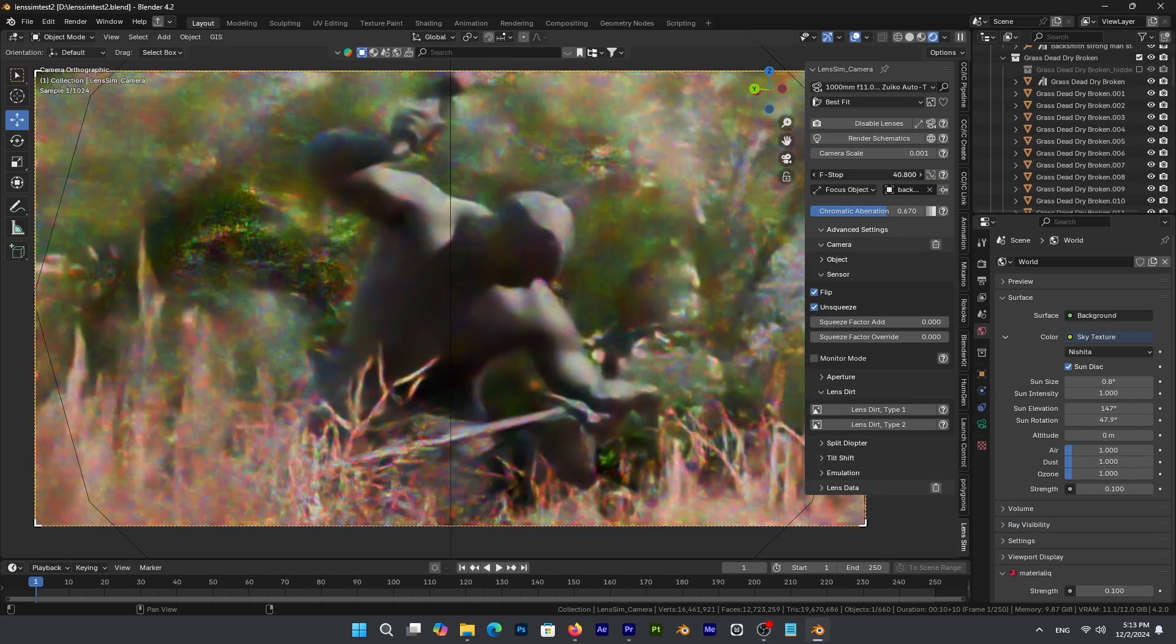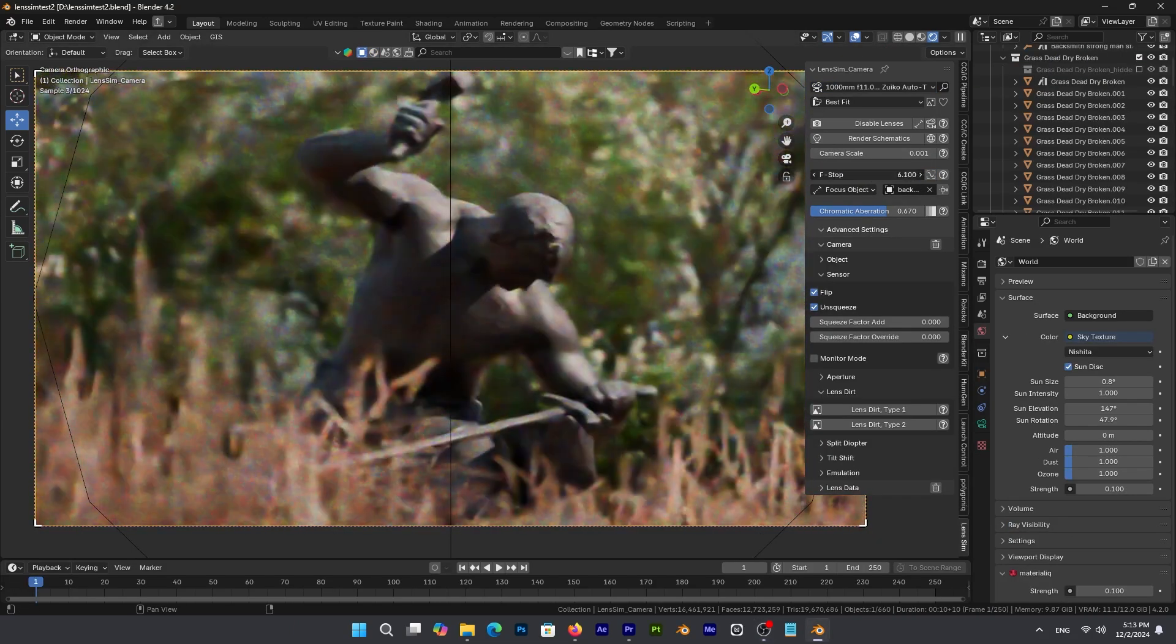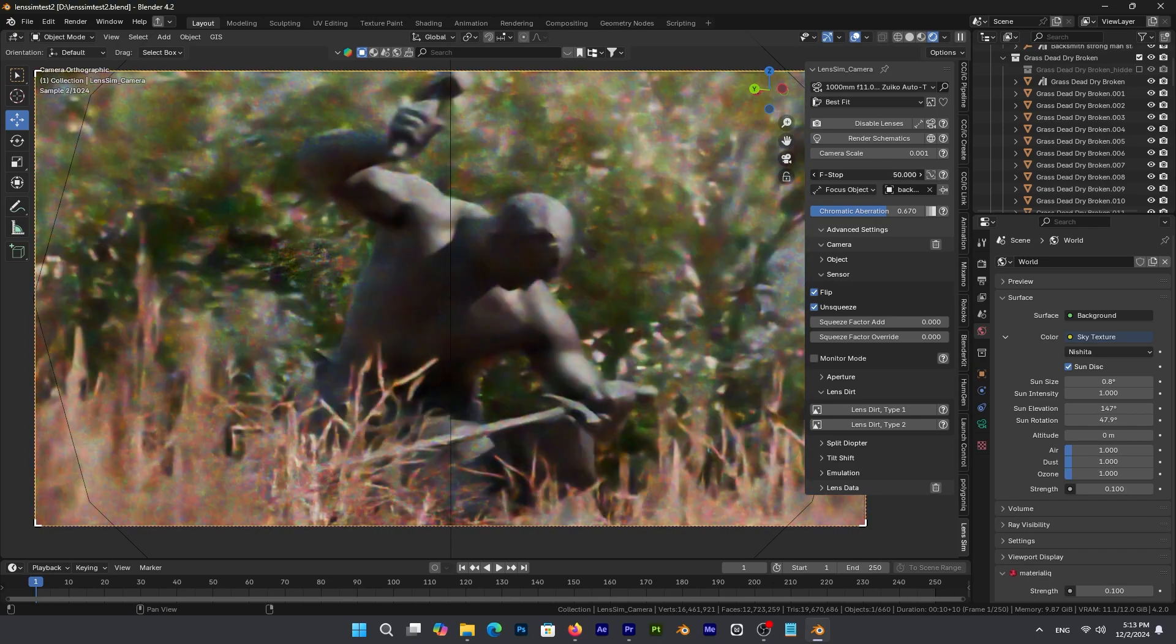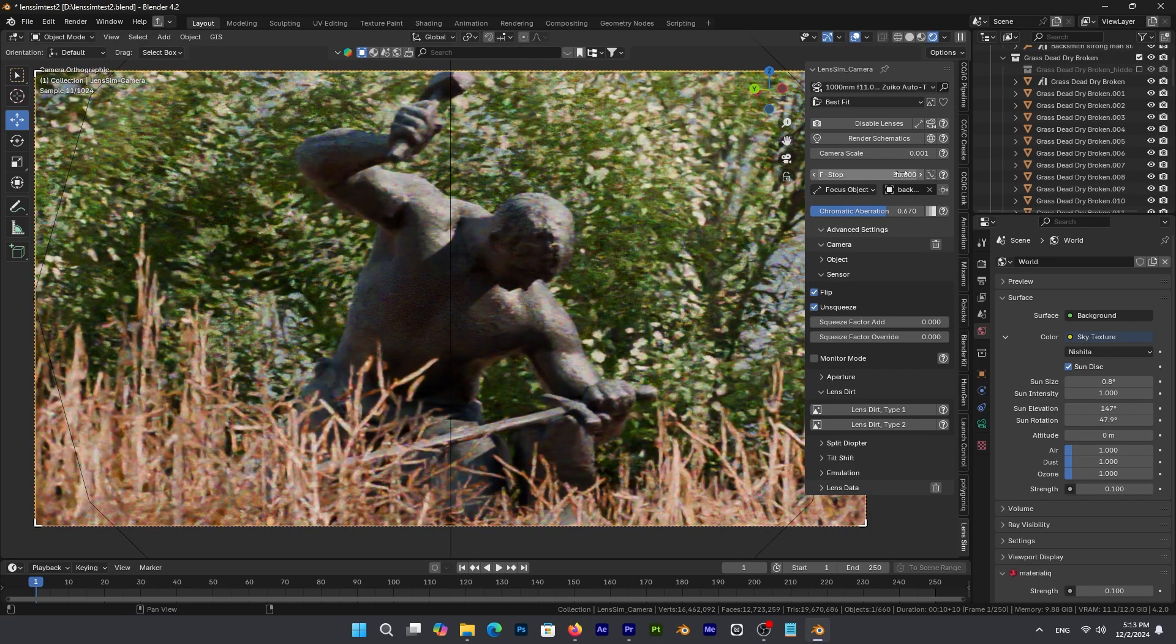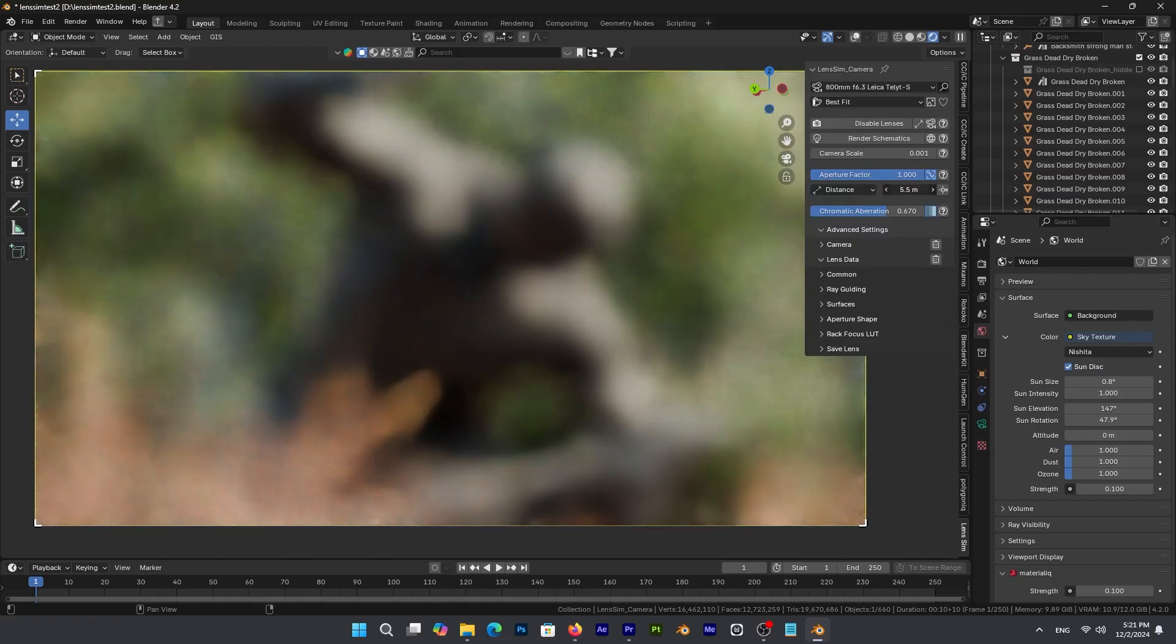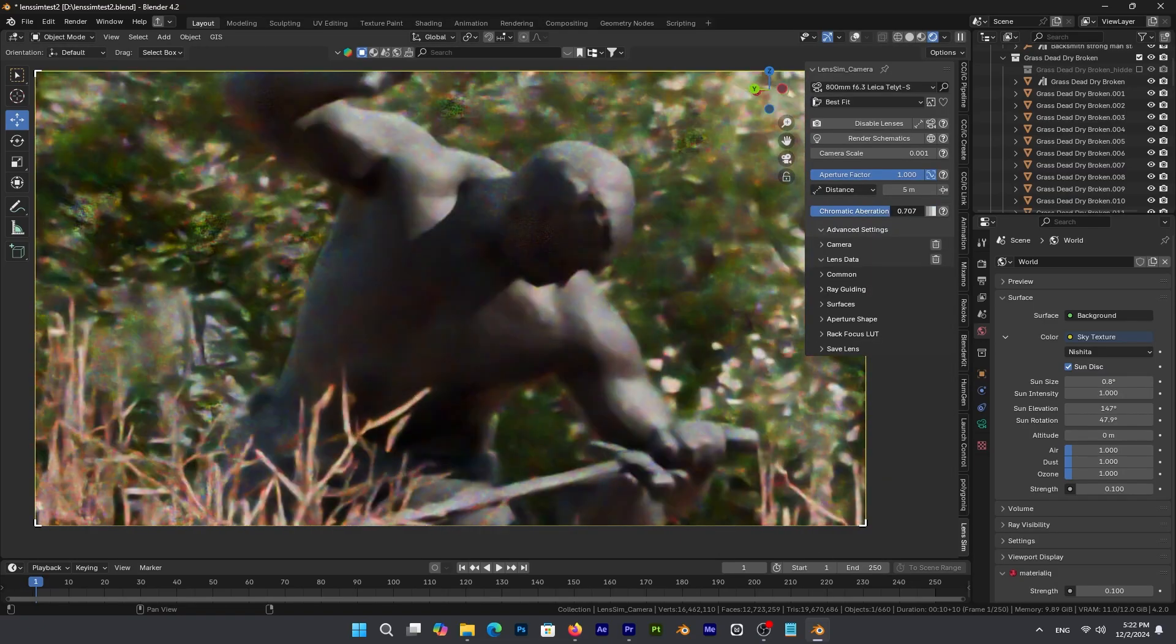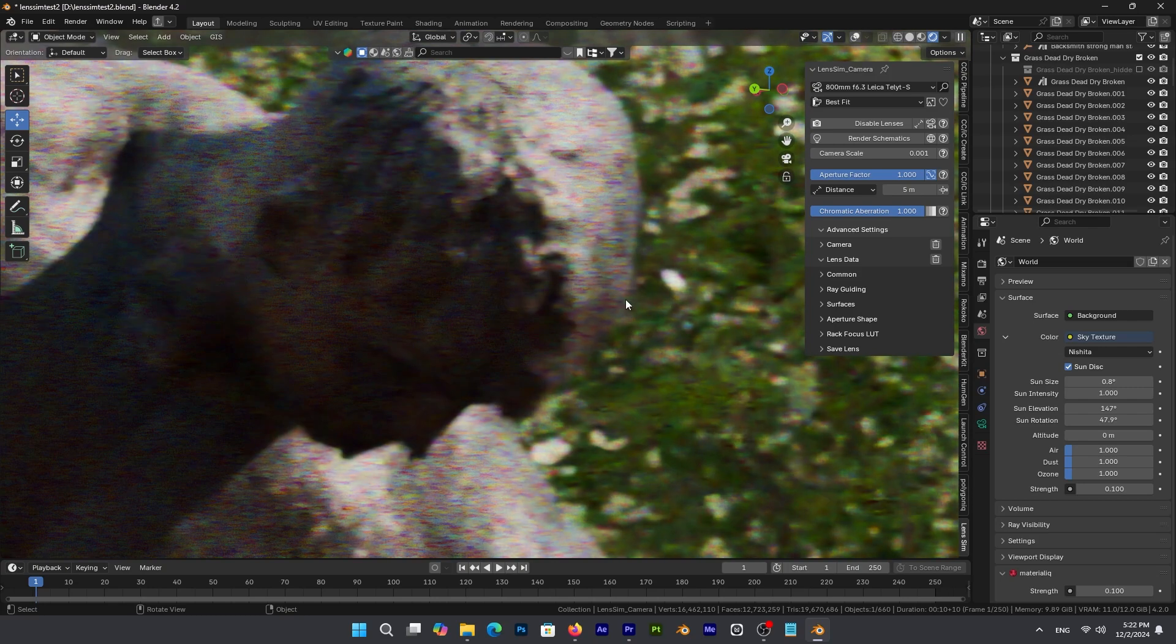And to make it even better, LensSim offers an incredible amount of control over every tiny little detail in your lenses. From the aperture size, lens dirt, and ray guiding to focused distance. In addition to chromatic aberration, and so much more.